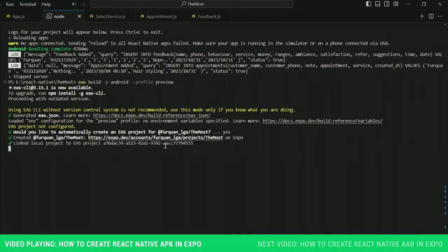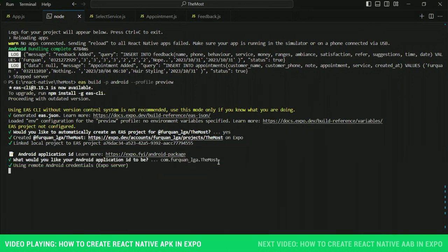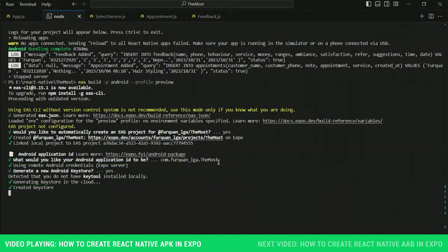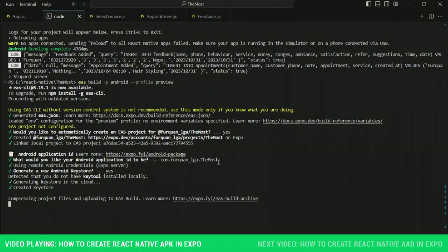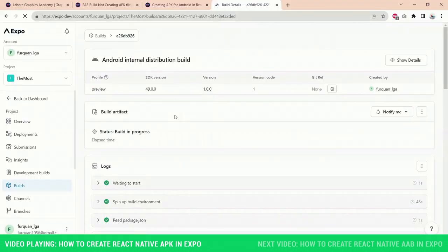Then you will be asked what you would like your Android application ID to be — you can leave it as it is. Next you will be asked to generate a new Android keystore — just type Y and press Enter. Now it will upload your project, your build will be queued, and very soon you will be able to see the APK in your Expo dashboard where you can download it.